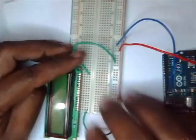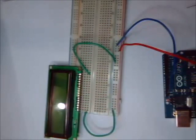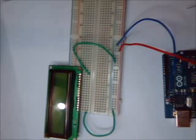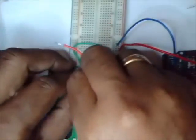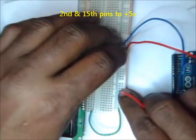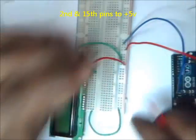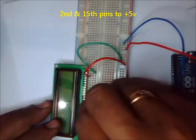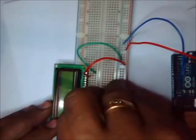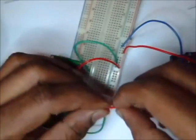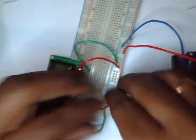The second and 15th pin are supply pins. Second is the supply pin of LCD that should be connected to the positive rail. And 15th pin is also supply pin, that is the supply to backlight of LCD, that should be connected to the positive rail.